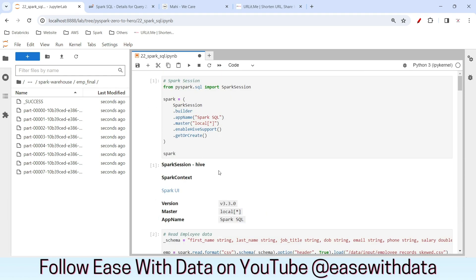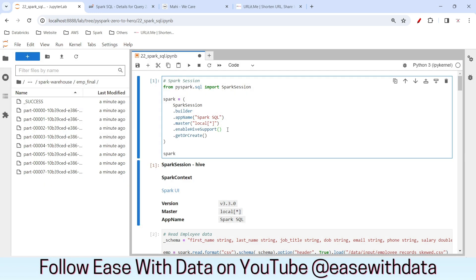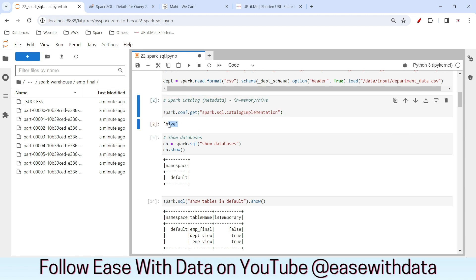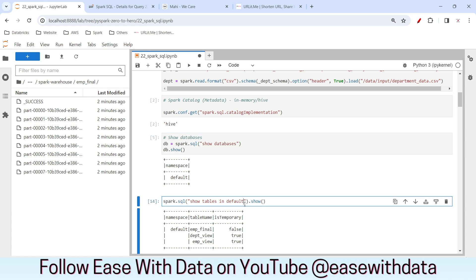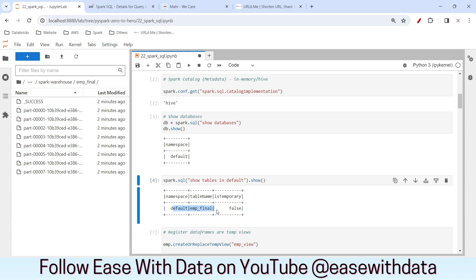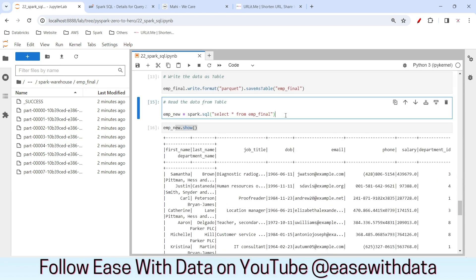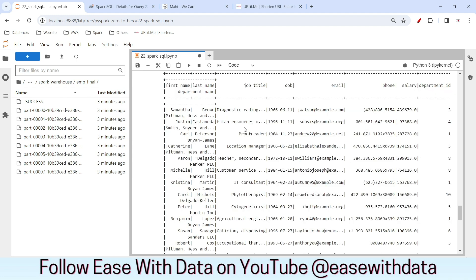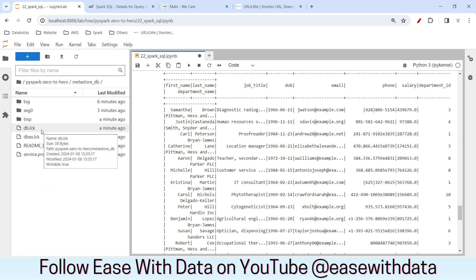Now let me restart the kernel to prove persistence. After restarting the kernel and regenerating the Spark session with enable_hive_support, the catalog implementation is still Hive. Checking show tables in default — emp_final is still there because it's a table registered in the persistent catalog. It's not lost even after restarting the session. Running spark.sql('select * from emp_final') and calling show confirms our datastore is persisted. In a production scenario, the metastore would be persisted in a database or shared location available to all Spark jobs.